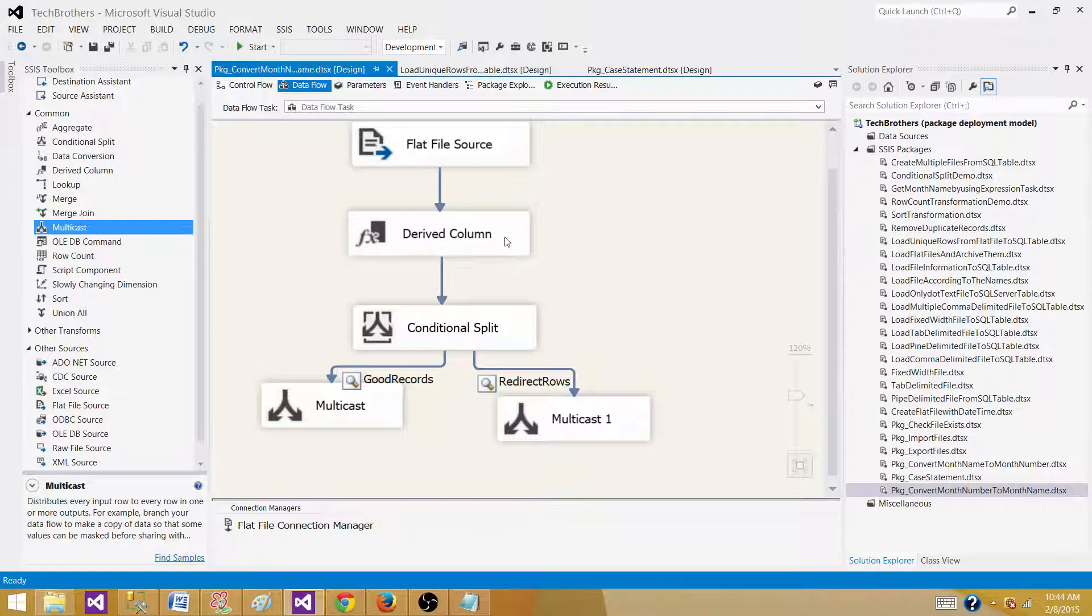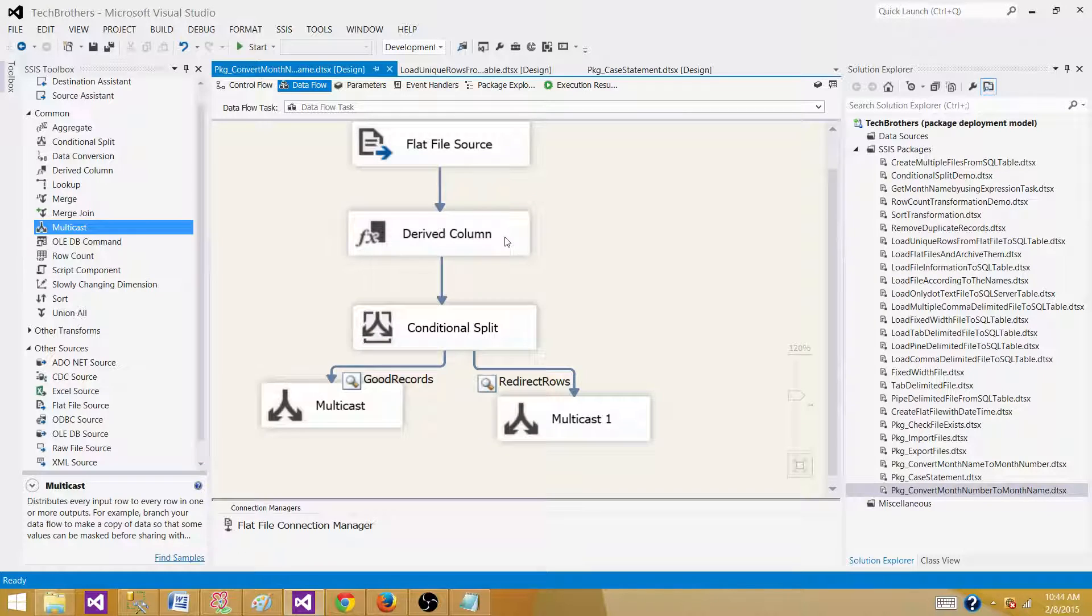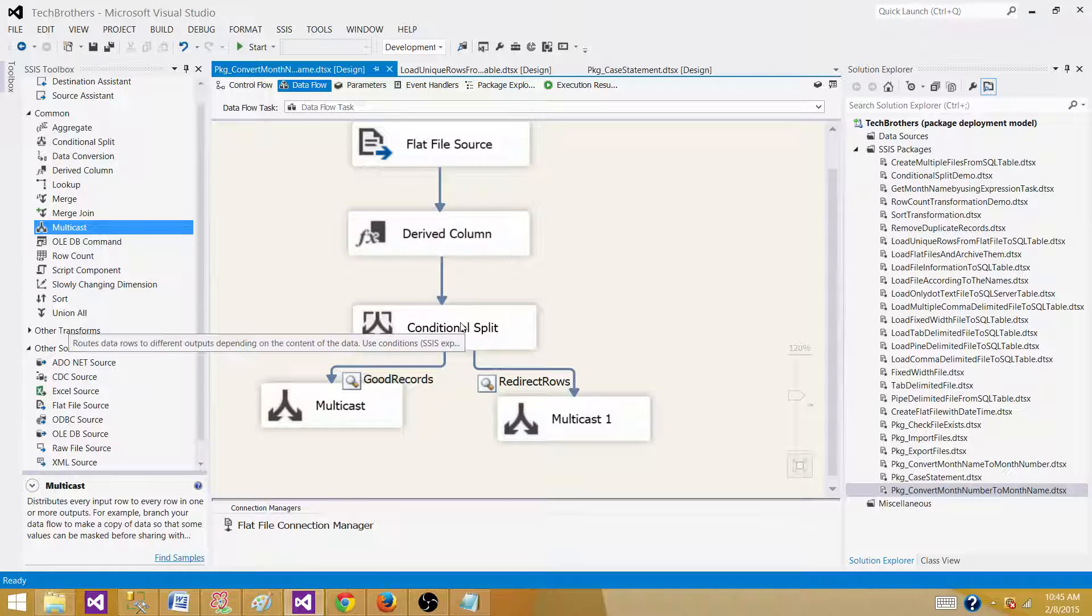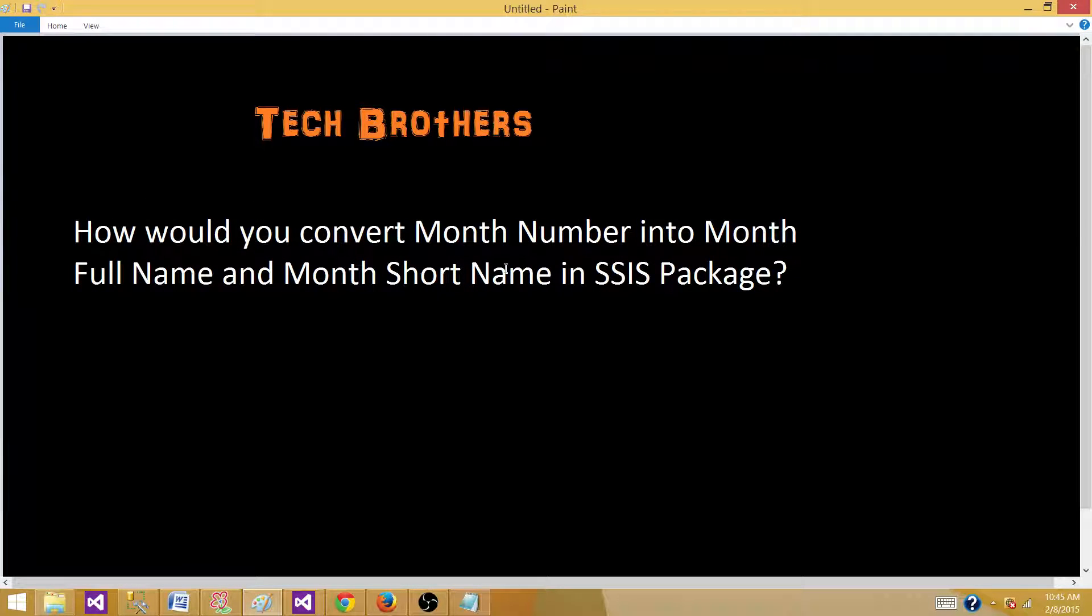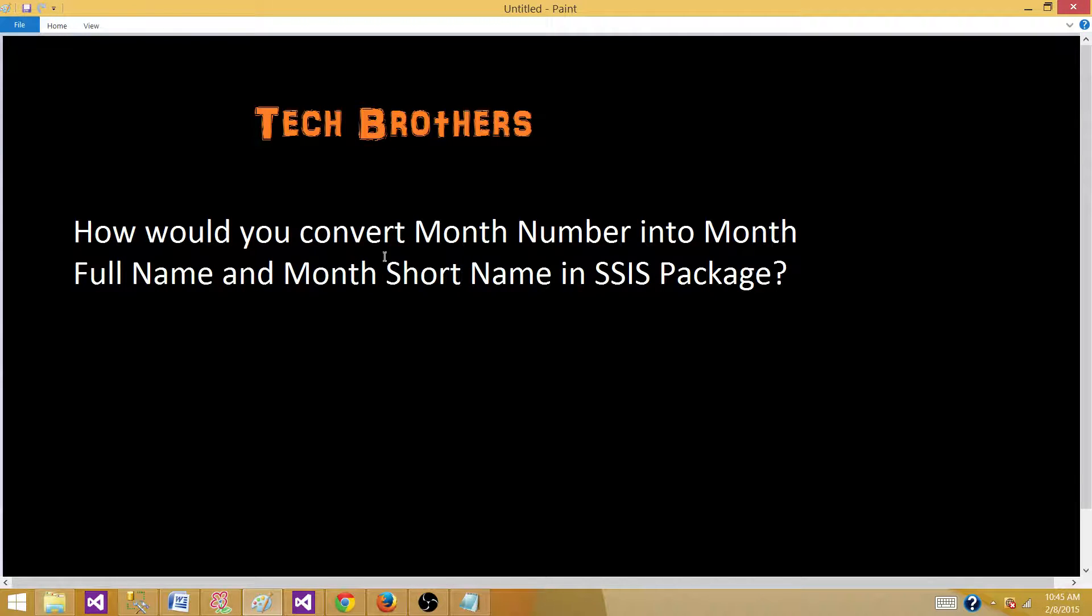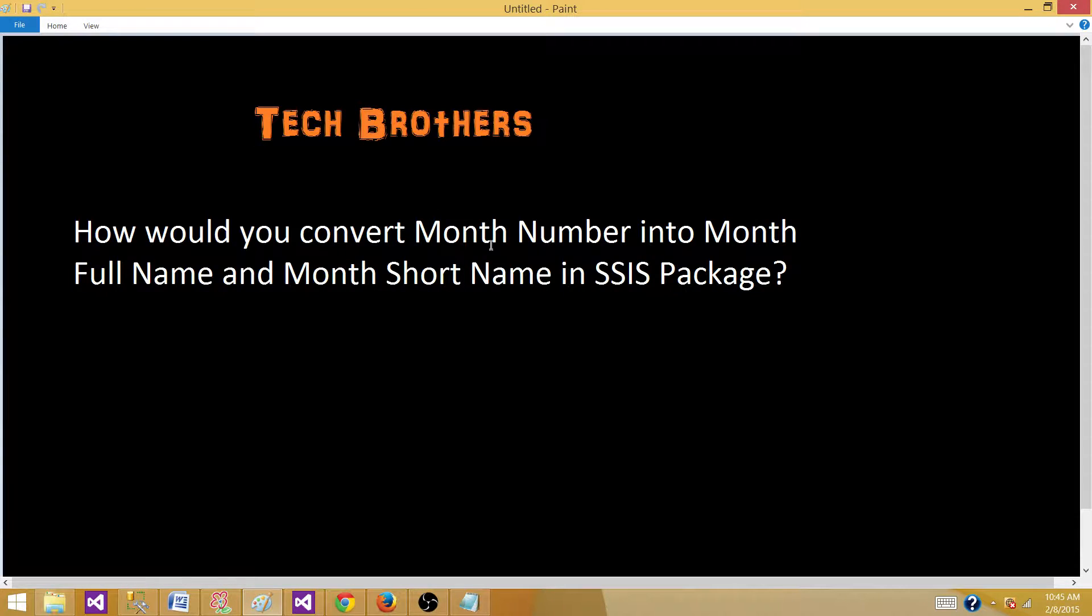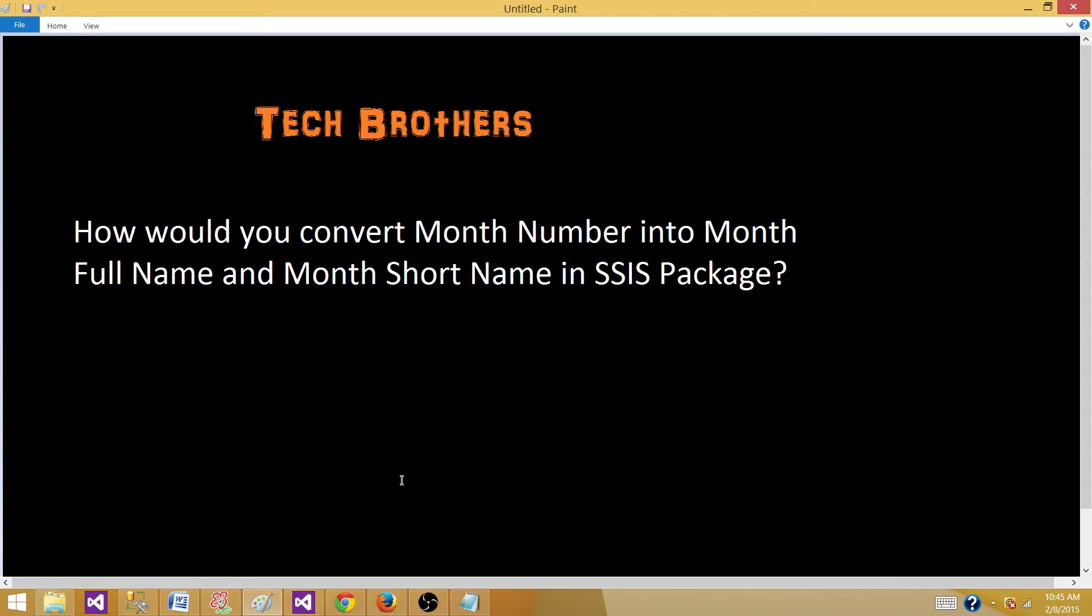I'm sorry for making this video really long. I want to take a step by step approach and show you how the things work, how the SSIS package is created. And to answer our question again, you can use the derived column transformation and write the expression the way we did it. Or you can use the script component transformation inside the data flow task to translate your month number into month short names and month full name. I have a post on how to use the script component transformation to convert the month number into month short name and month full name right next to this answer. Thanks very much for watching this video and I will see you in the next video.